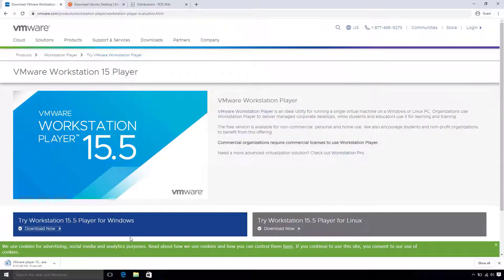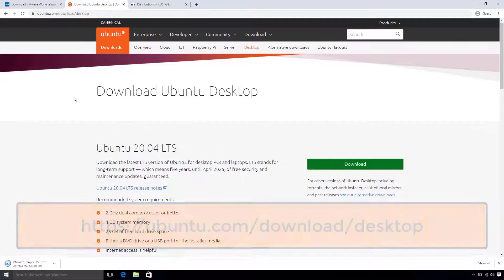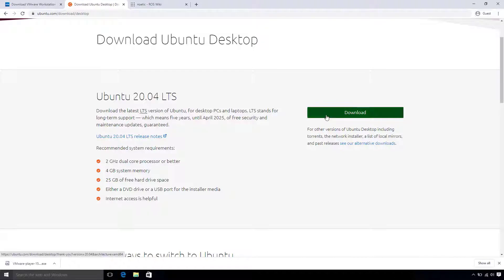Before we can use our virtual machine, we have to download our Ubuntu operating system. So let's head over to their download page. I will go ahead and install version 20.04.